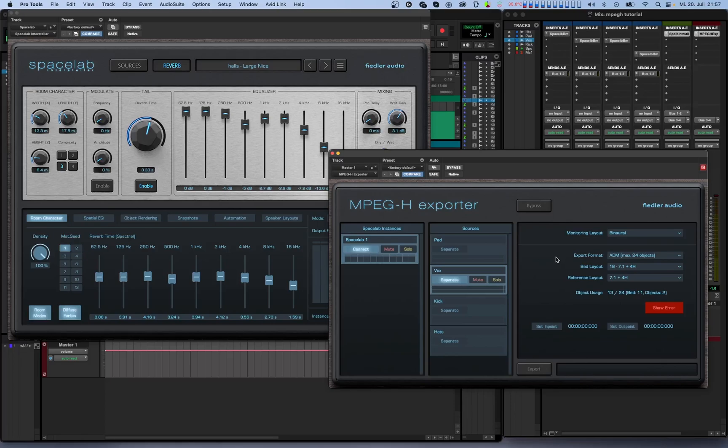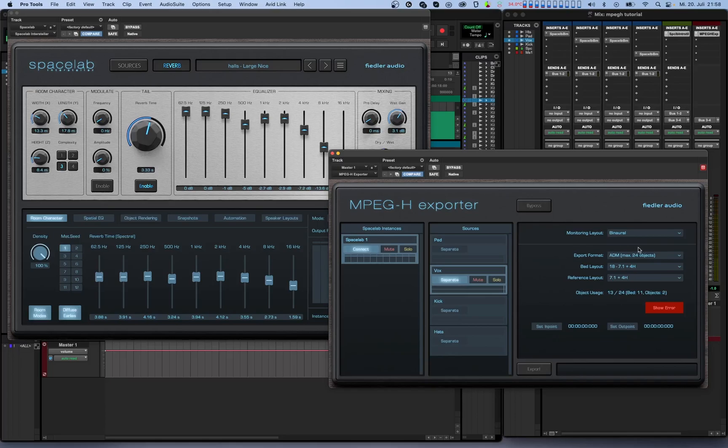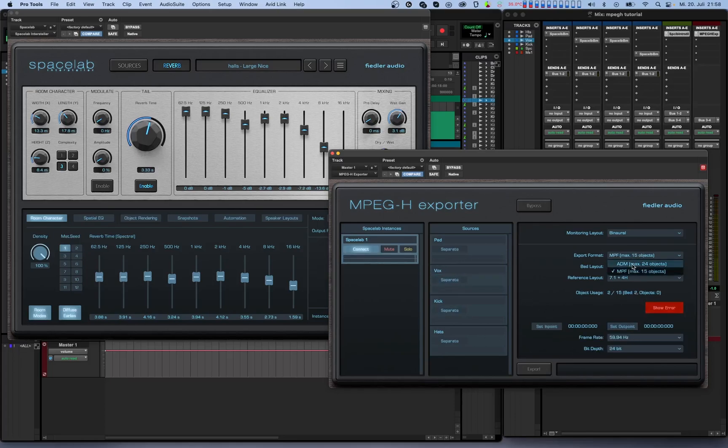Below that you'll find the export settings. It's highly recommended to configure your scene from top to bottom, starting with the export format. There are two formats available, ADM with up to 24 objects and MPF with up to 15 objects. ADM is recommended if you are producing immersive or interactive music. MPF should be used if you need compatibility with SDI for broadcast applications. Now you can configure the other export parameters such as bed layout, reference layout and separate sources individually for each of the export formats in the same session. When you switch between the export formats, you'll notice that these parameters will switch accordingly.